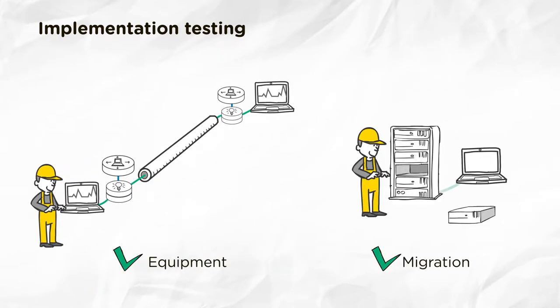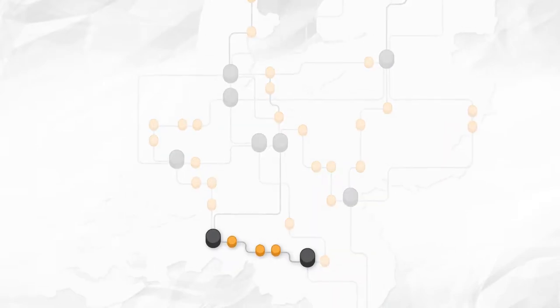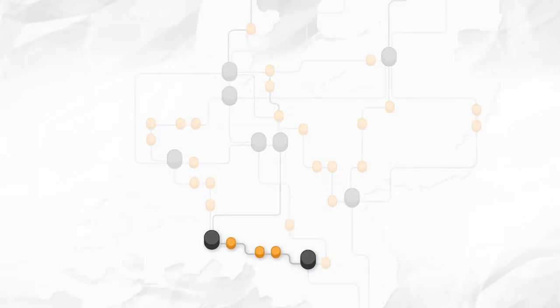Next, we'll simulate the migration scenario in our lab. Then we'll begin the actual implementation, migrating the optical layer one branch at a time.